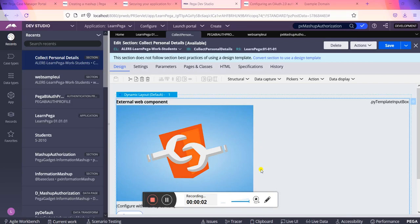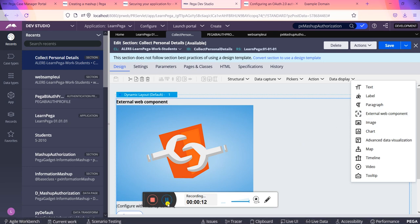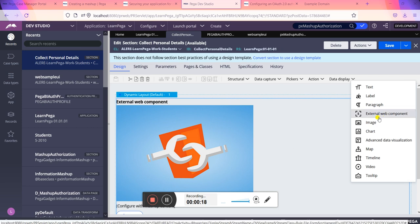Hey guys, welcome to the new video. Today we will be talking about another control in Pega, that is external web component. So yes, we are going to discuss external web component. We have to drag this particular web component into our new section.